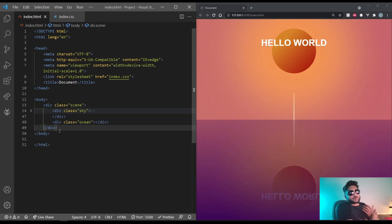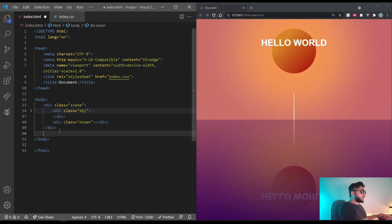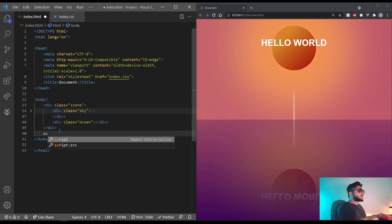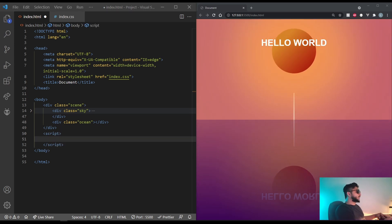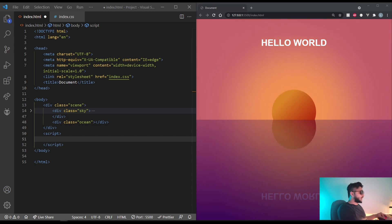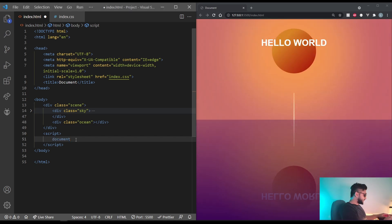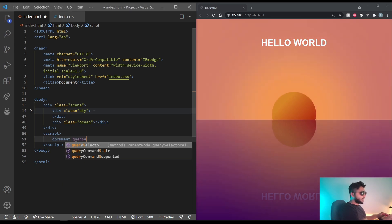Let's move on and randomize the stars positions using javascript now. Make a script tag inside your body. The first thing we'll need to do is call all the stars. So we can do a querySelectorAll. Document.querySelectorAll.